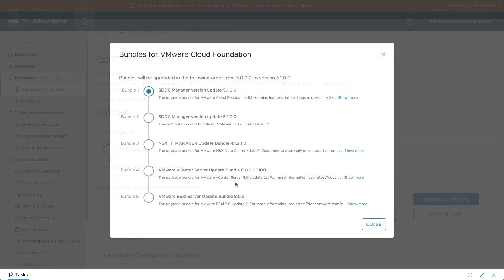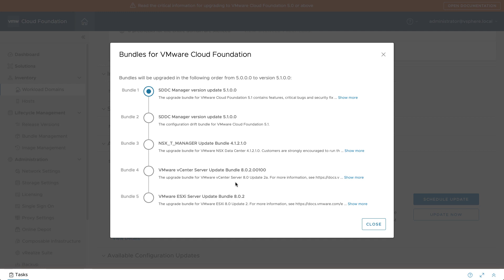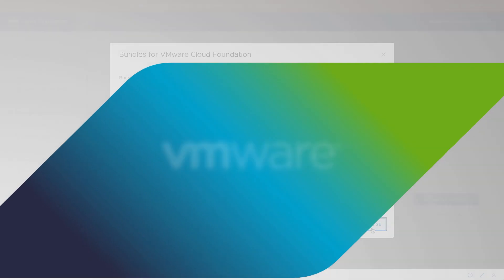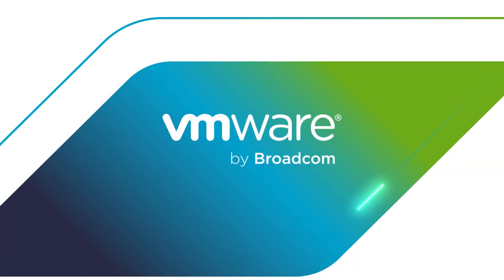Check out other videos in this series to see the full upgrade sequence including SDDC Manager, vSphere, and NSX. And for more information, visit the VMware Cloud Foundation website.